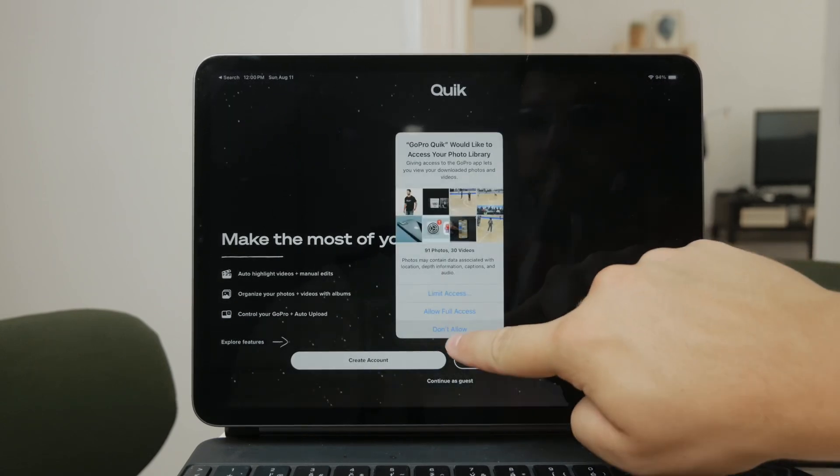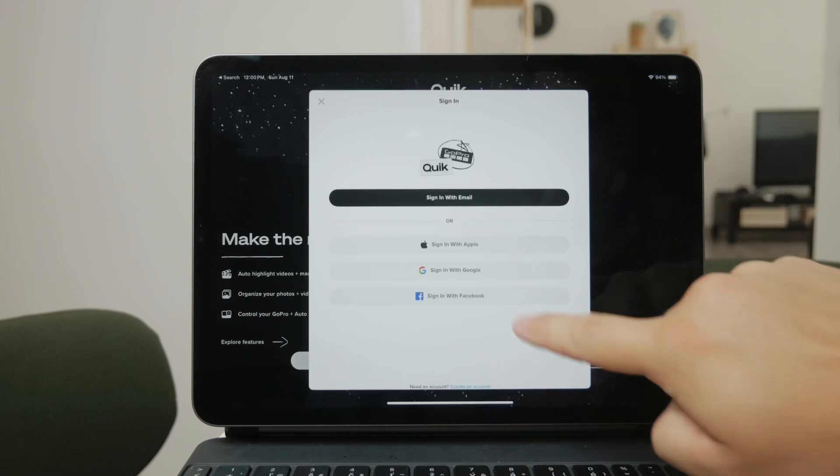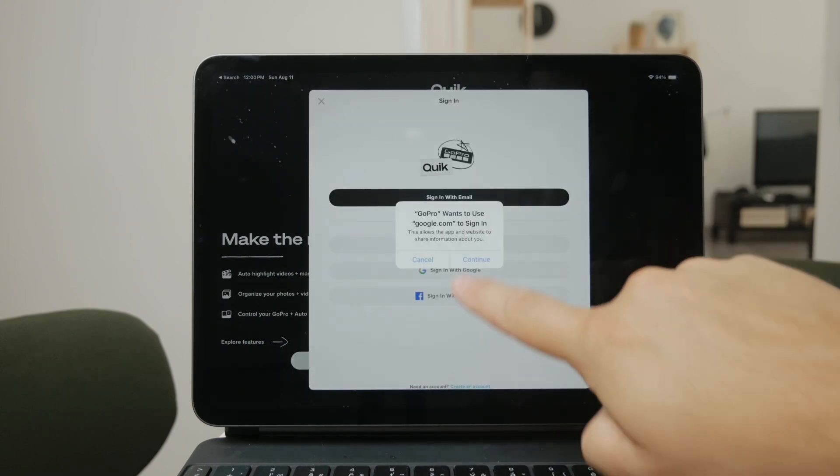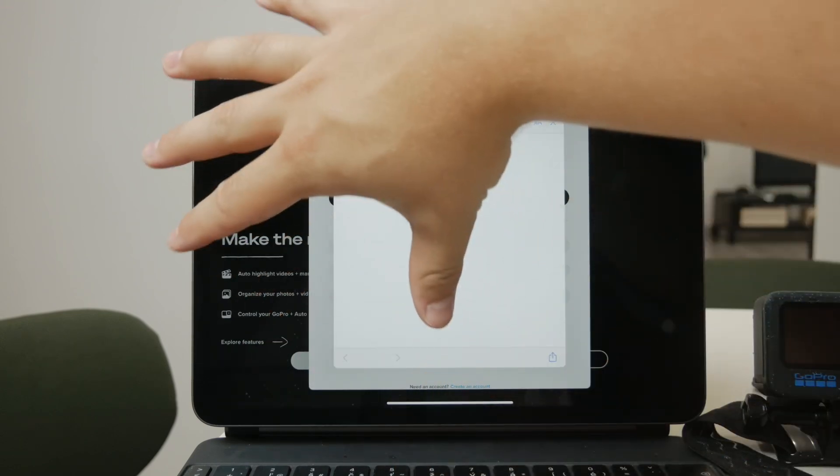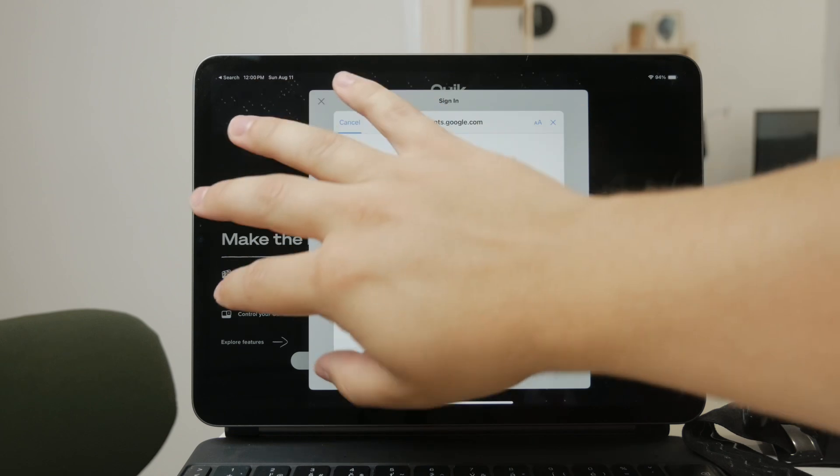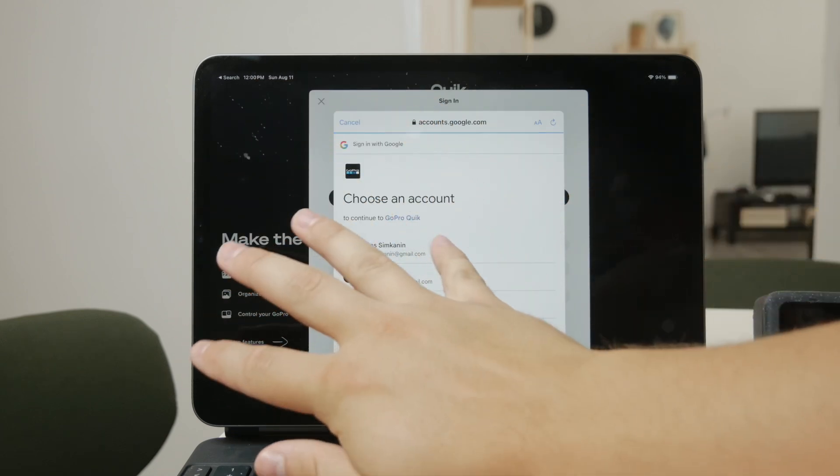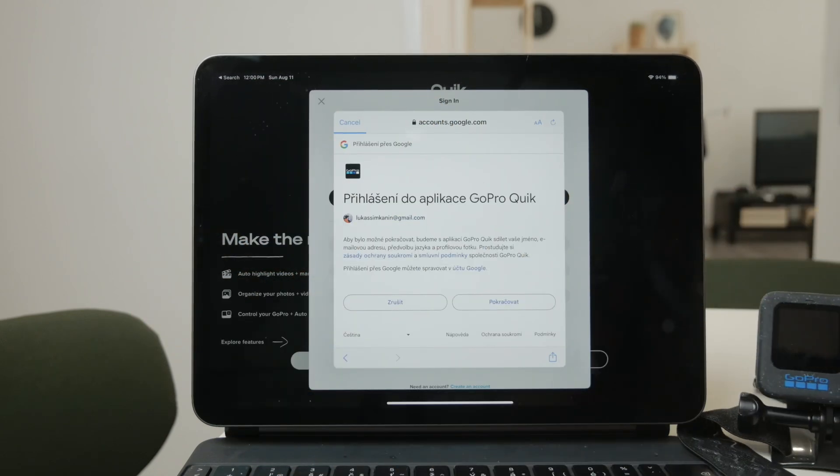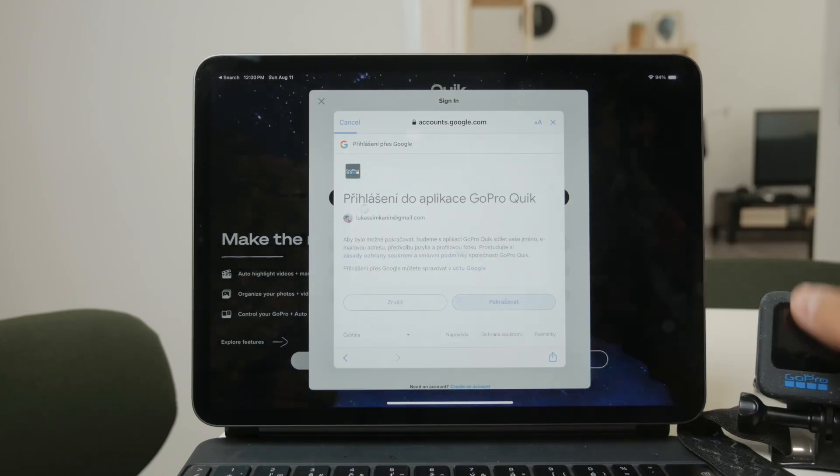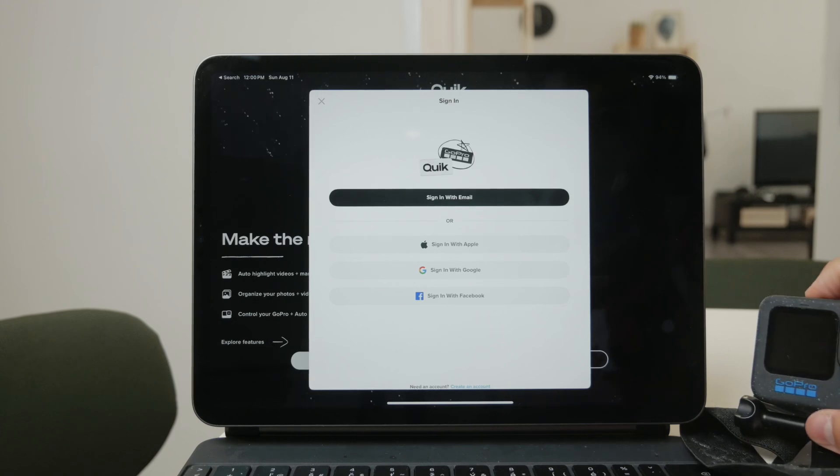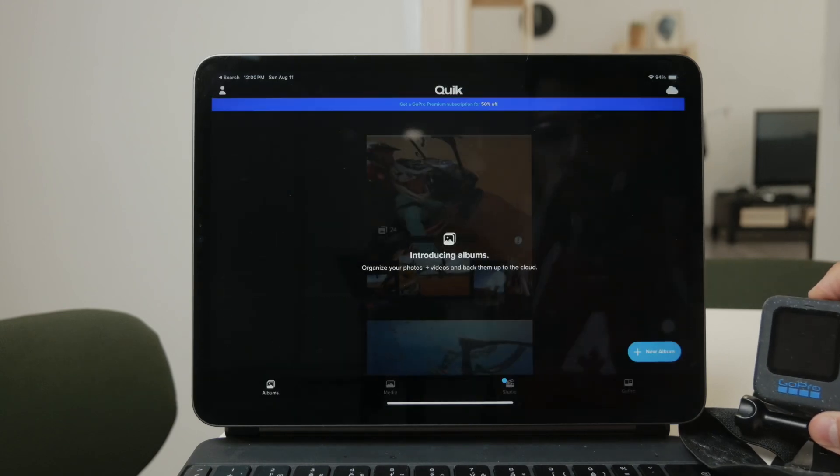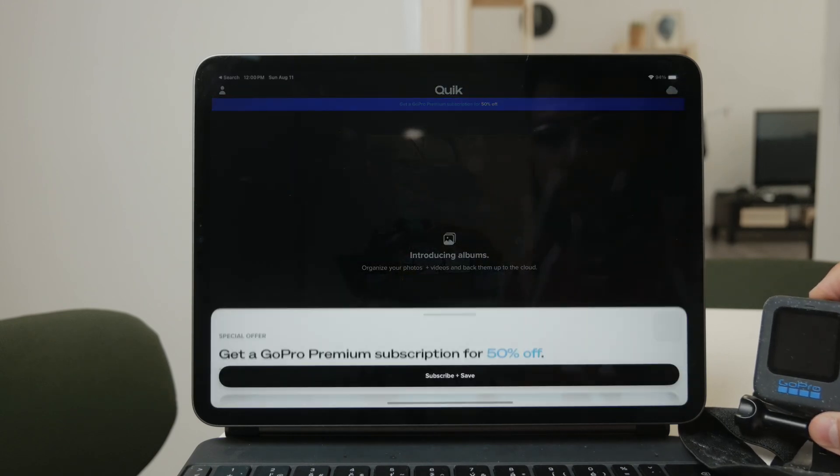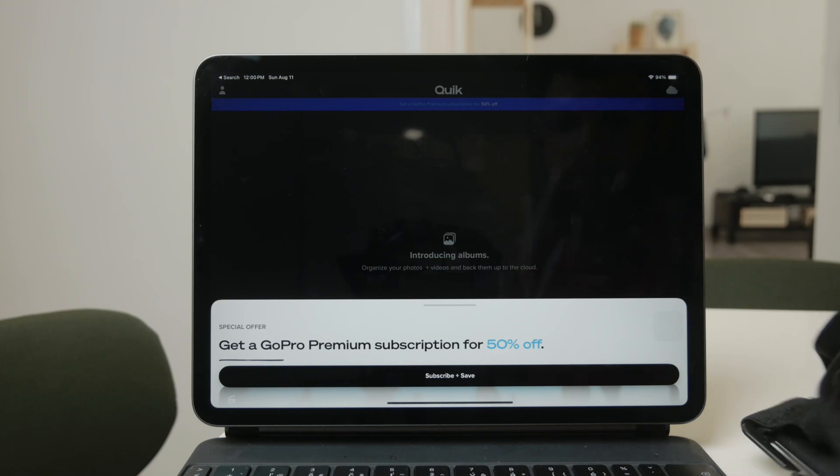First, open the GoPro app on your iPad. Once the app is open, connect your iPad to the GoPro by selecting the camera from the app's device list. Naturally, you'll need to have Bluetooth enabled and possibly other connectivity settings depending on your setup.